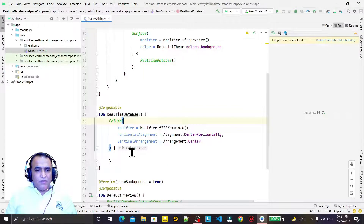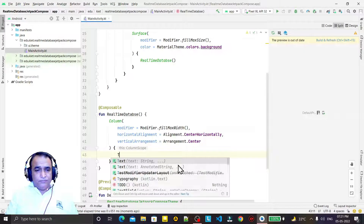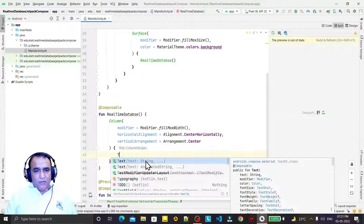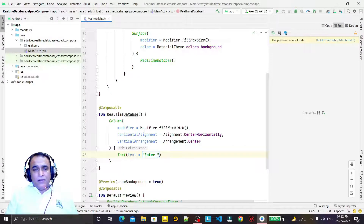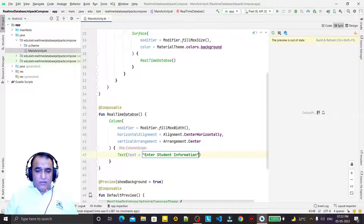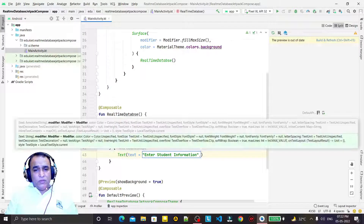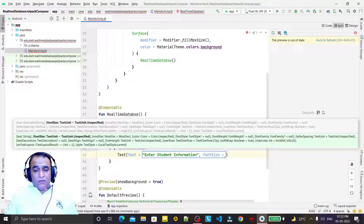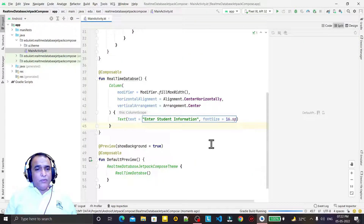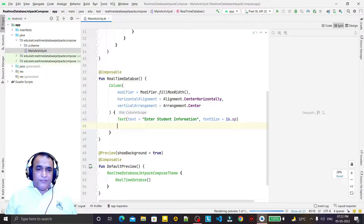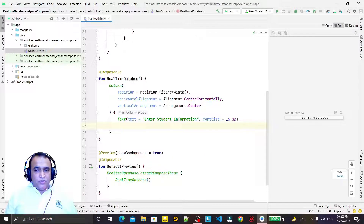Under this column we have a Text first of all, and here I write 'Enter Student Information'. I try to change the font size also — we say fontSize is 16.sp. Like this, we refresh it.